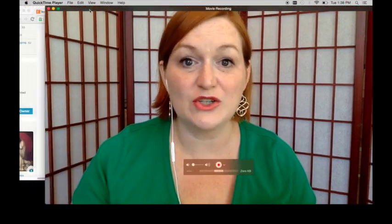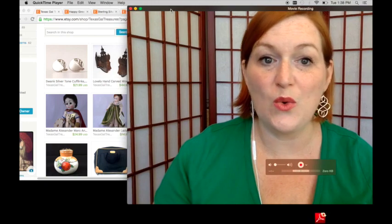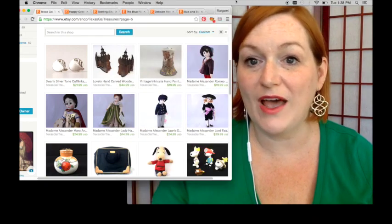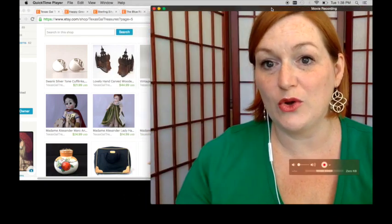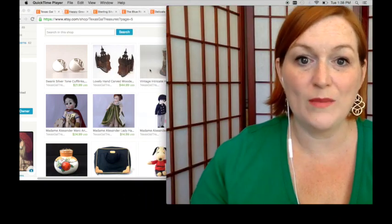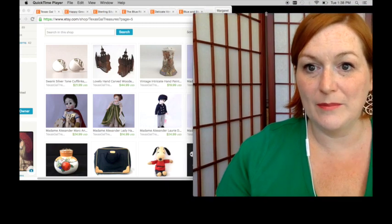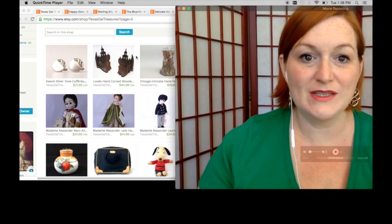Hey everybody, it's Margaret and today I'm bringing you a quick video about how to refresh your photos and your listings to make them pop or to show up a little better or to stand out amongst the others.